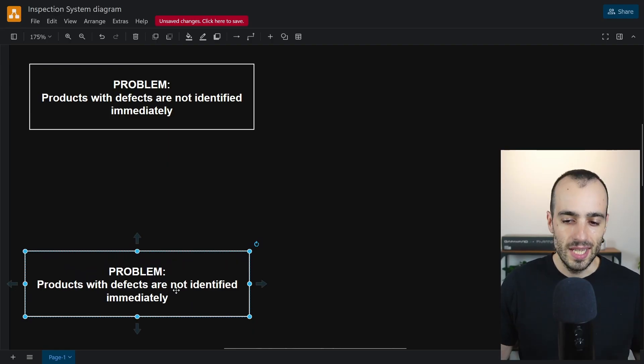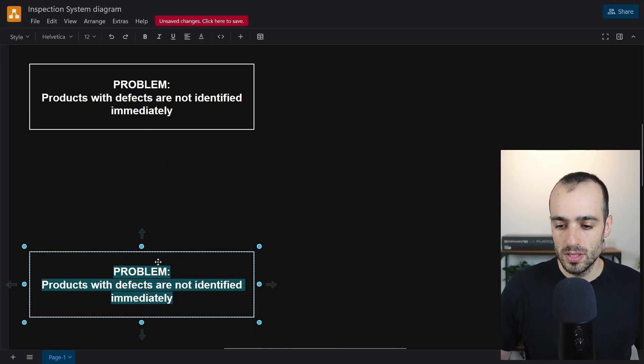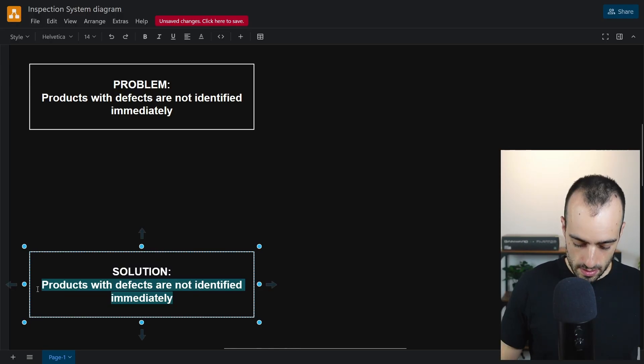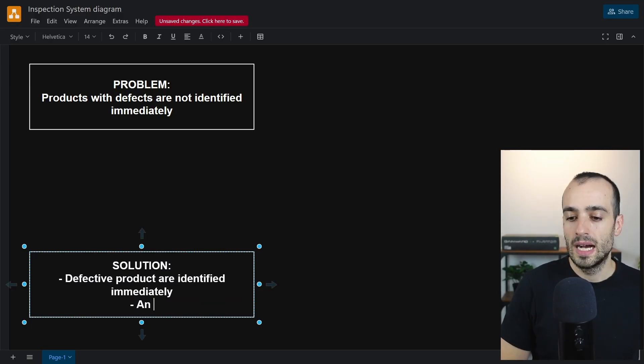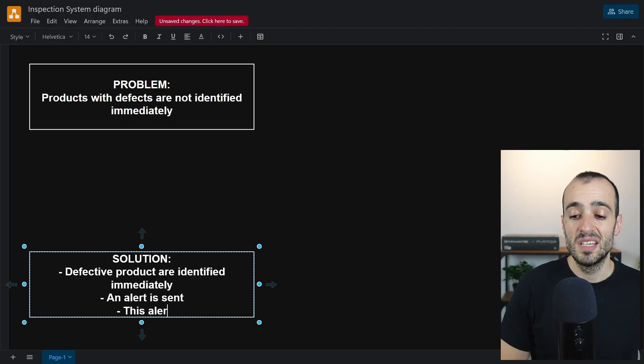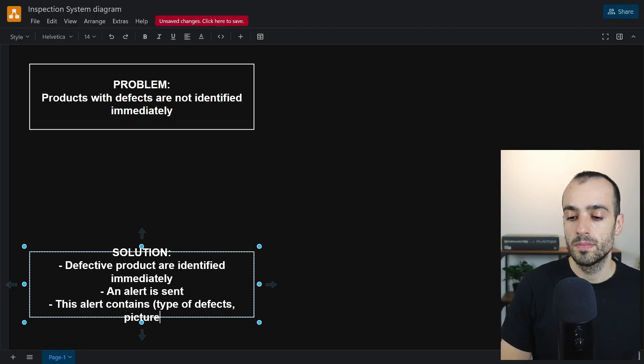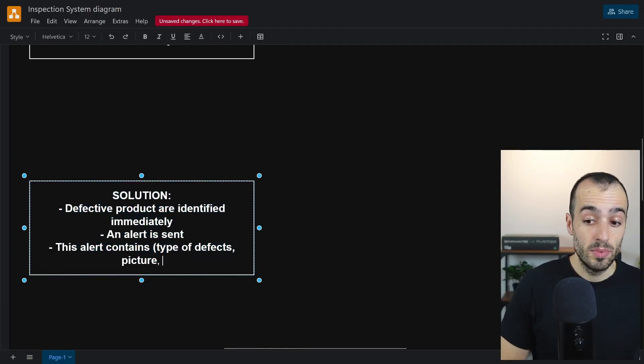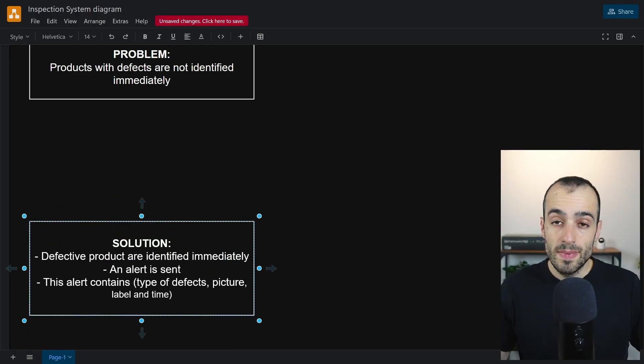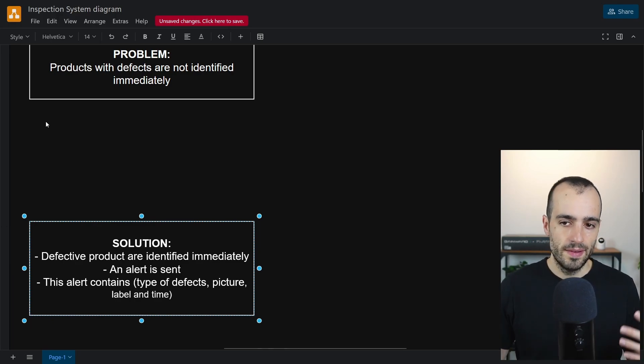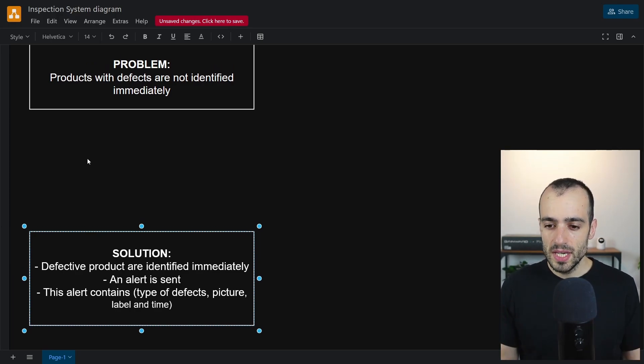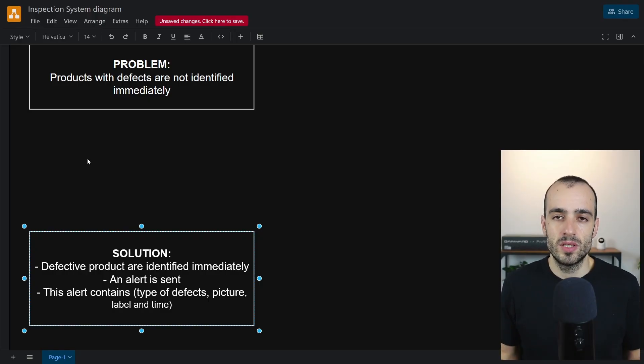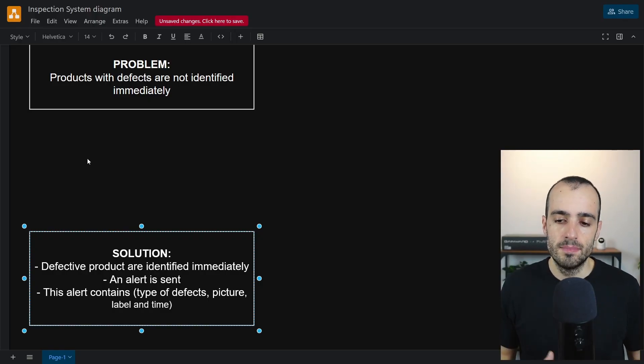We don't want anything vague like we want defect detection that happens. Instead let's make this as specific as possible. So a solution will be: defective products are identified immediately, an alert is sent. This alert contains type of defects, picture, a specific label if there is a label, let's say label and time.